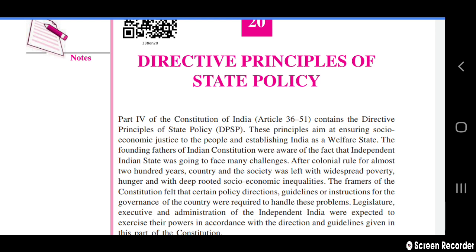So friends, this was the chapter on Directive Principles of State Policy. I hope you understand this chapter. Please like the video, comment, and subscribe to my channel. I'll see you in my next video. Till then, take care and have a nice day. Bye, dear friends.